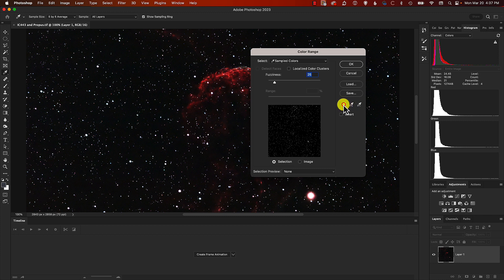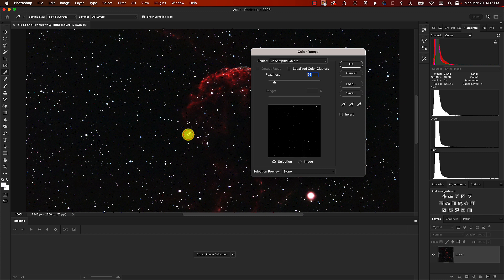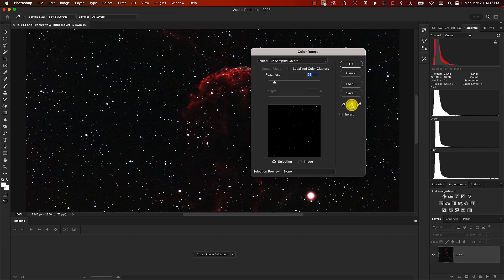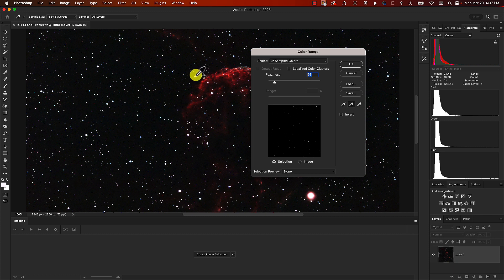We're going to have the leftmost of these three eyedropper icons selected. Then we bring the eyedropper over to a star and click on it. You'll see this preview area here has just changed, so we've got our initial sample of colors. We now need to add to that sample, so we'll select the second eyedropper icon which is Add to Sample.